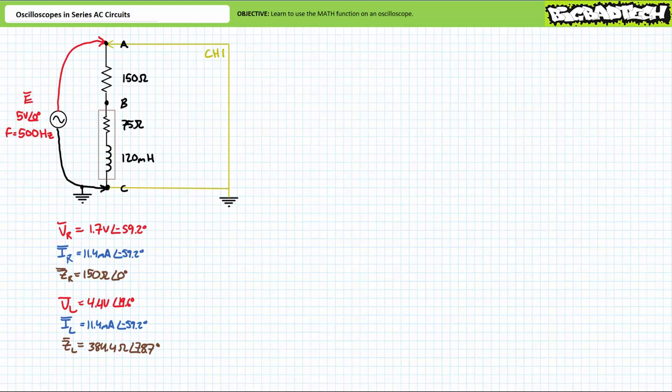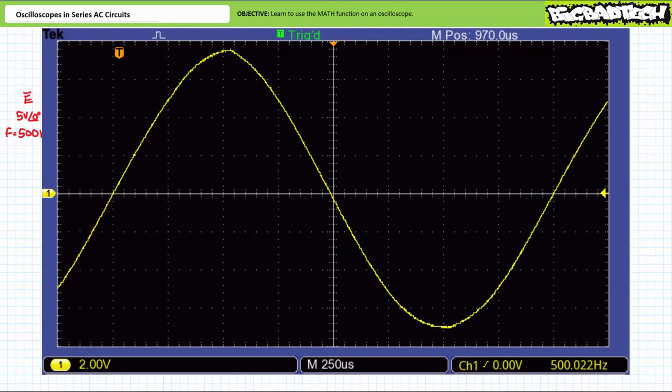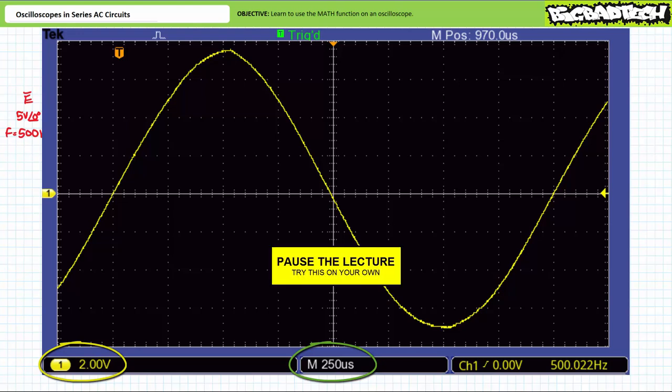First, let's display source voltage on the screen using channel 1 by placing the channel 1 probe from node A to node C, where node C is the grounded reference terminal. Let's take a look at the oscilloscope display and put your interpretation skills to the test. Recall that source voltage is intended to have an RMS value of 5 volts and an excitation frequency of 500 hertz. Use the displayed waveform to confirm these values. Note the following settings — pause the lecture and try this on your own.